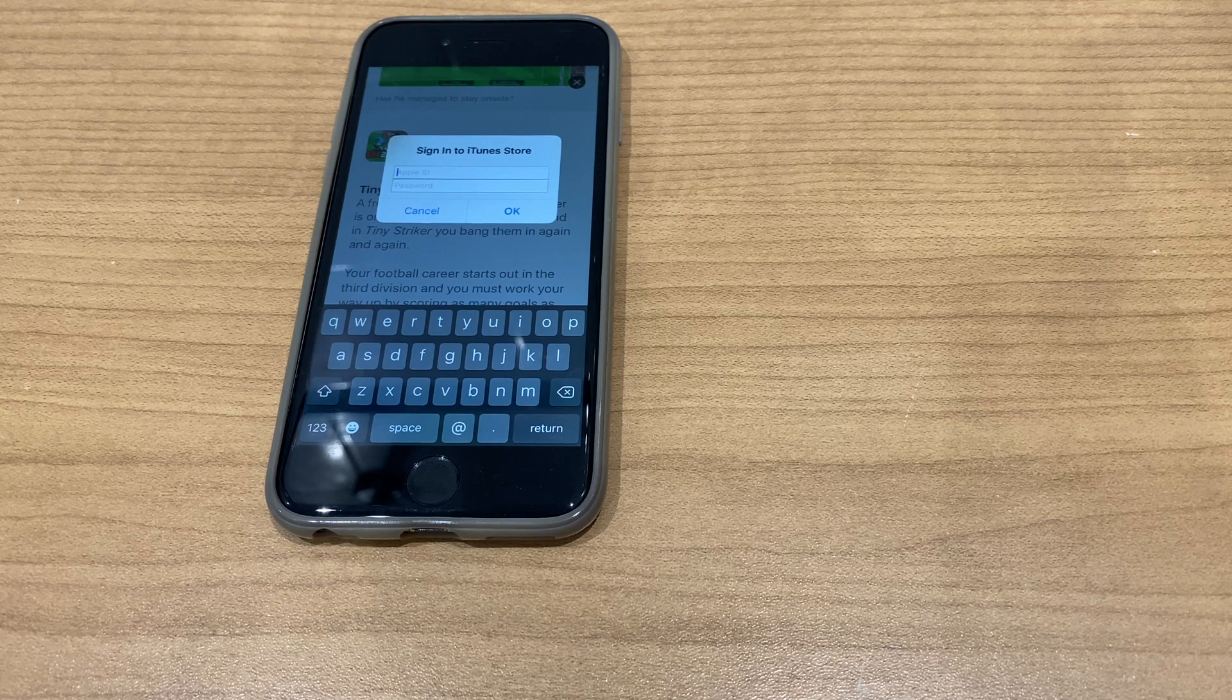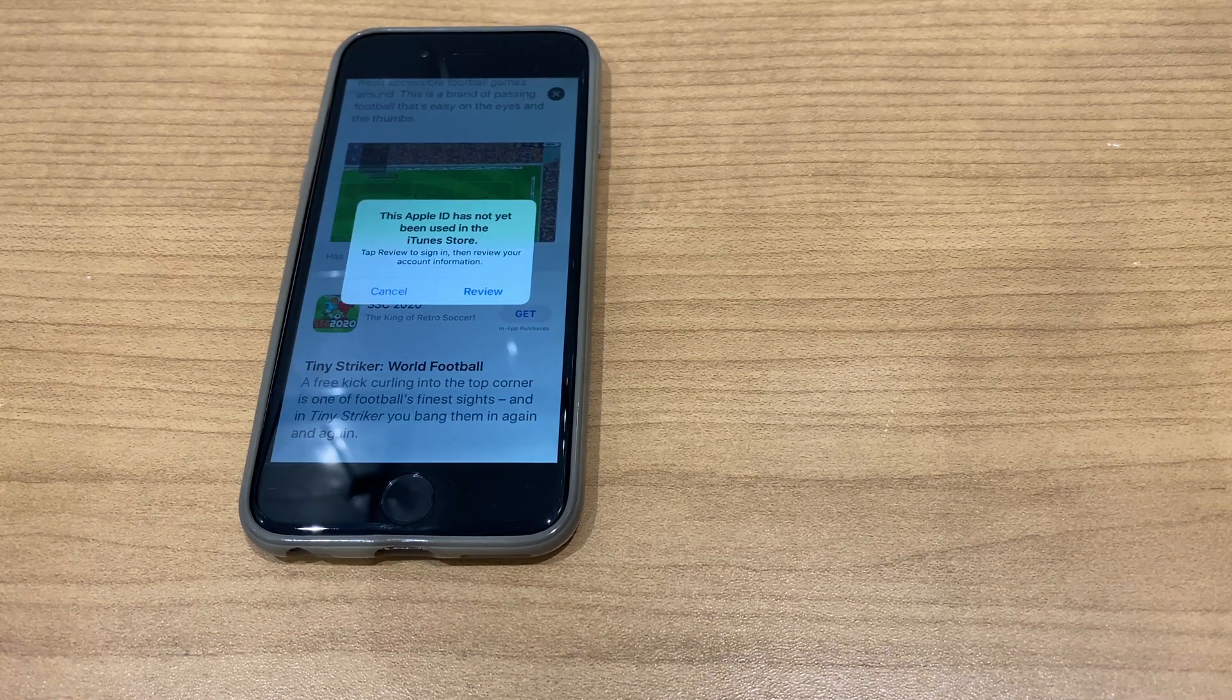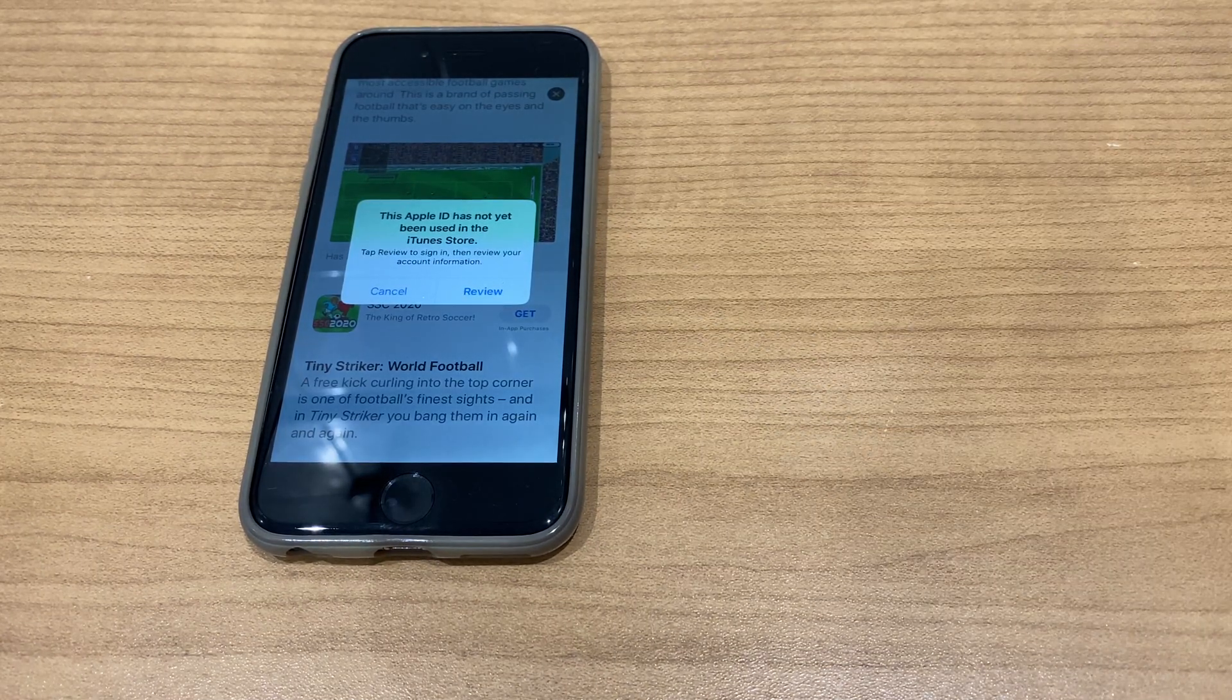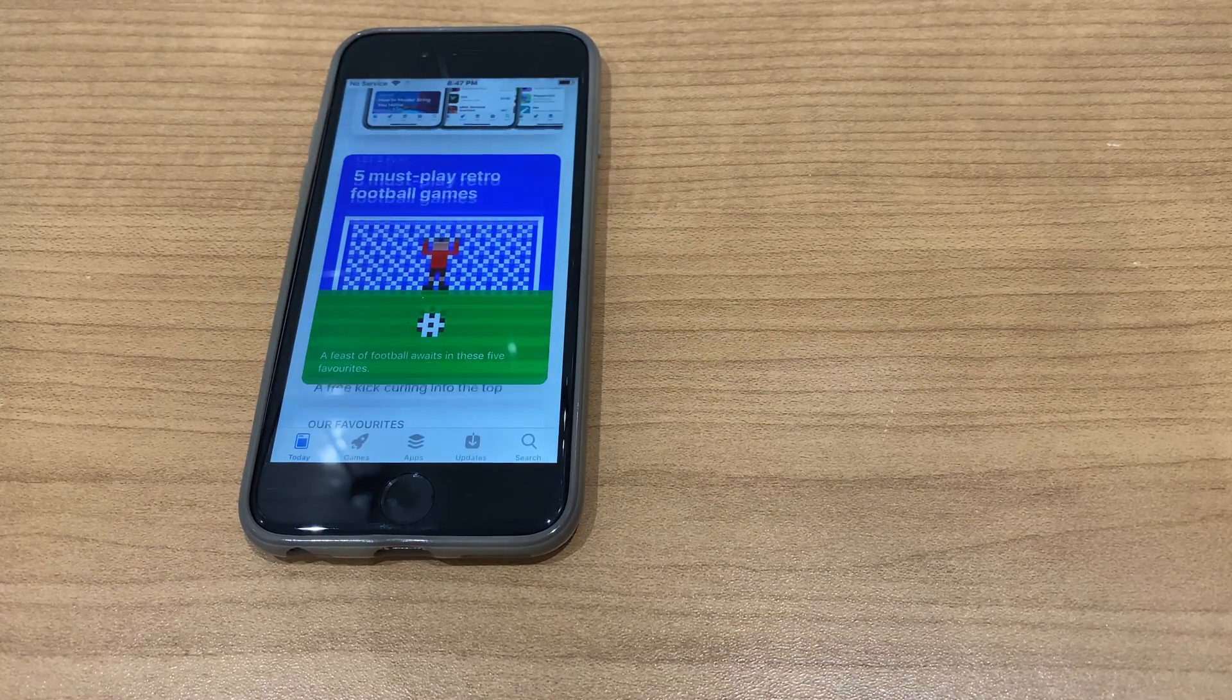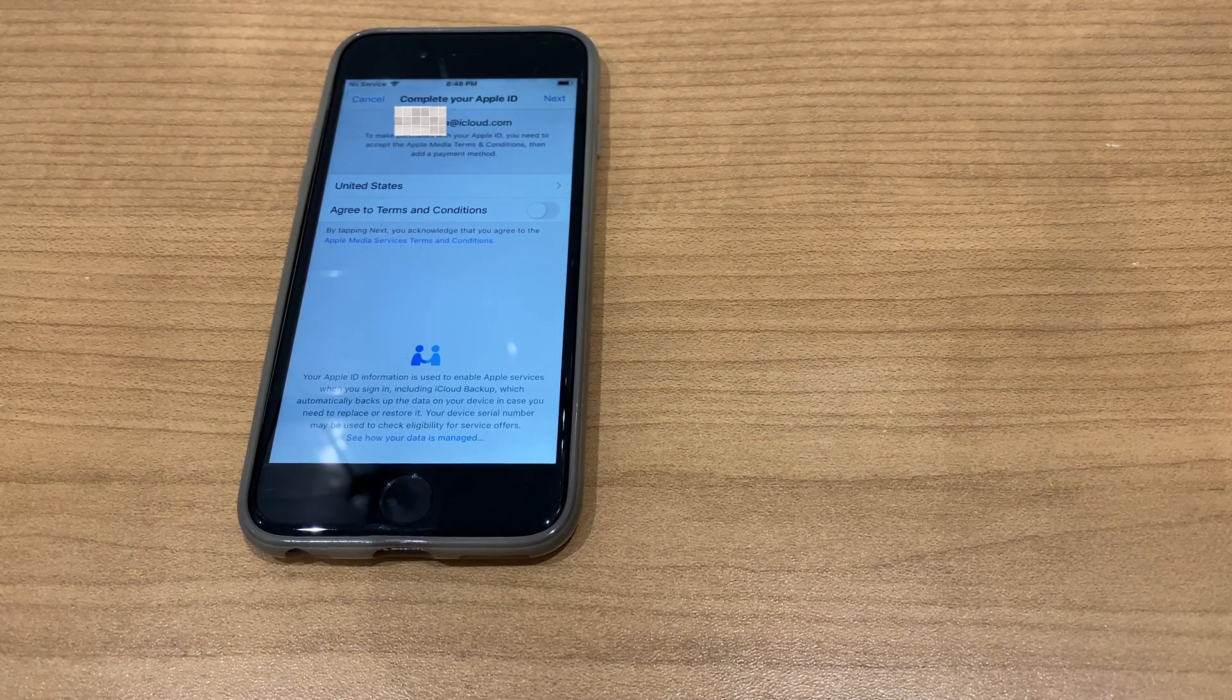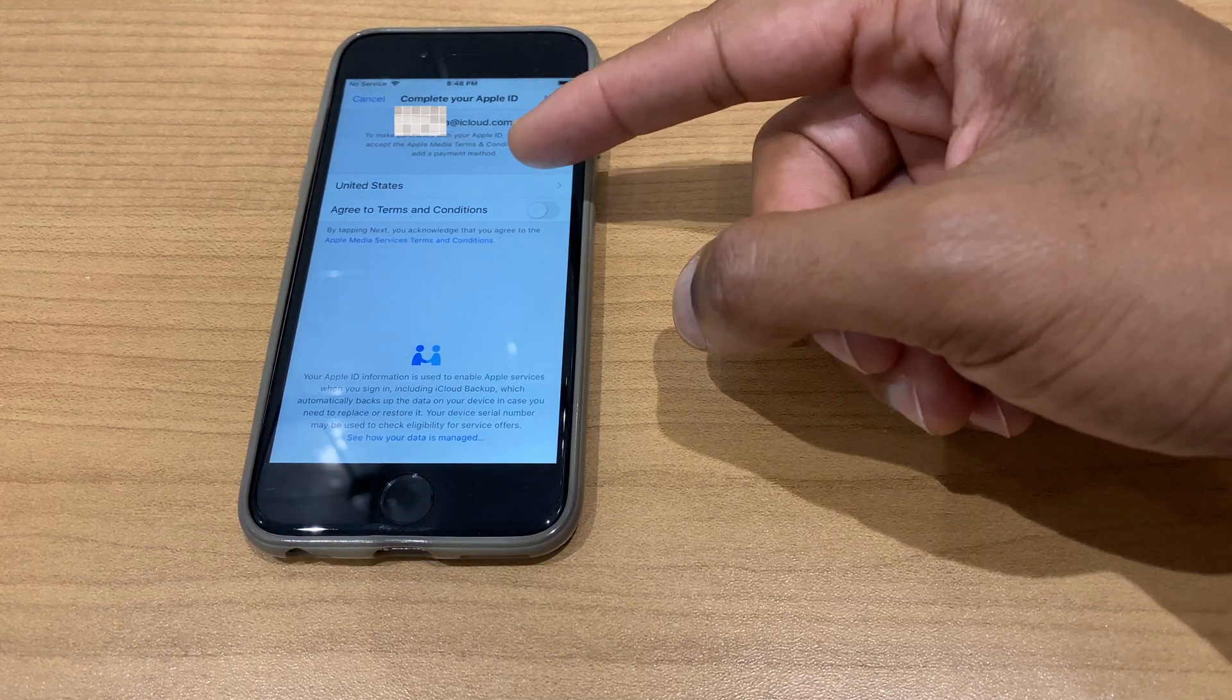Now I just need to enter my Apple ID. It says this Apple ID has not yet been used in the iTunes Store. Go to review. It now says complete your Apple ID, so I'll select my region first.